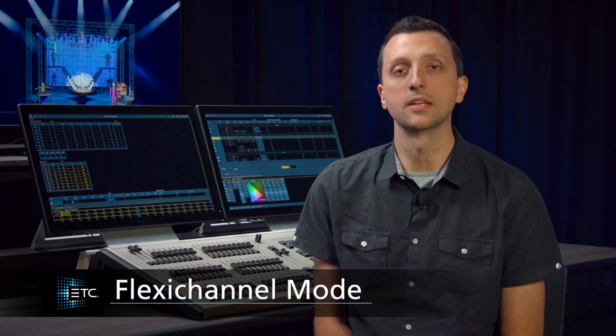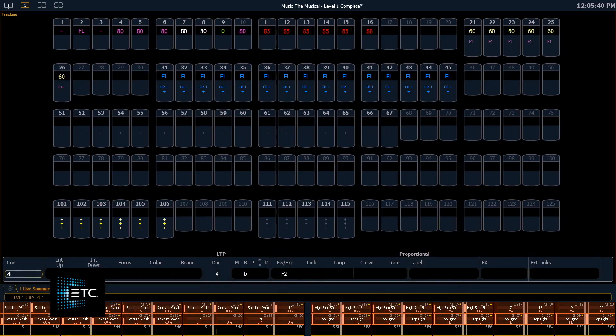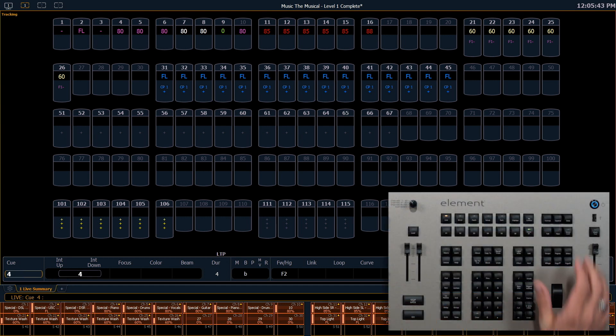Flexi Channel will let us look at our channel displays in several different ways. We start out with seeing all channels.